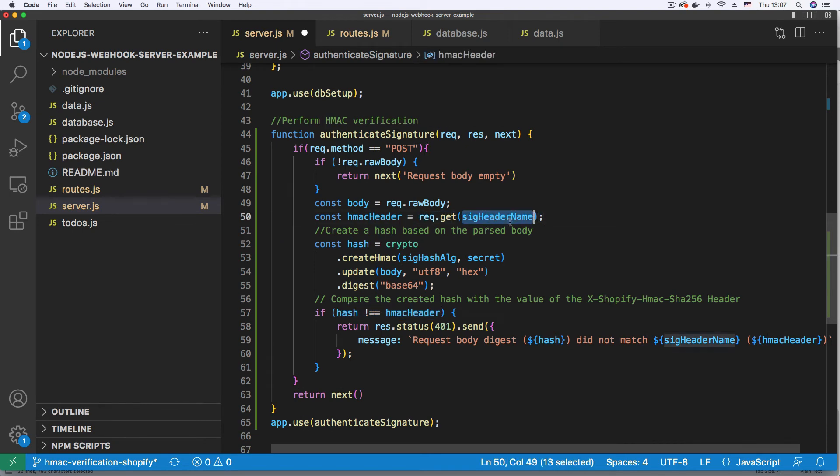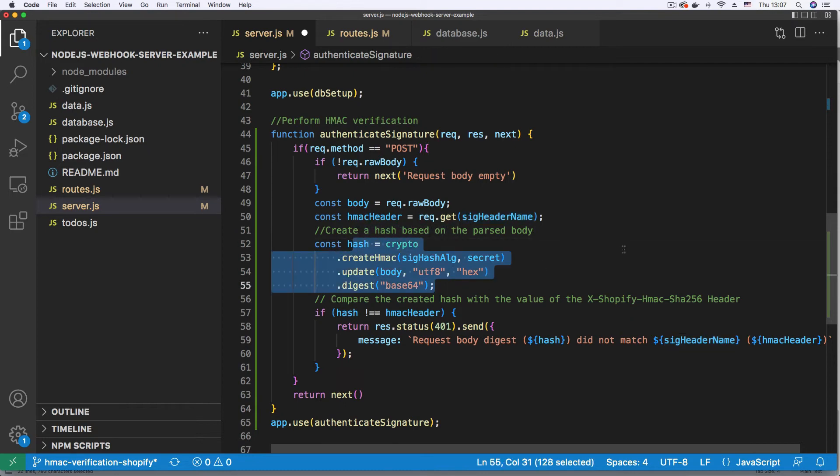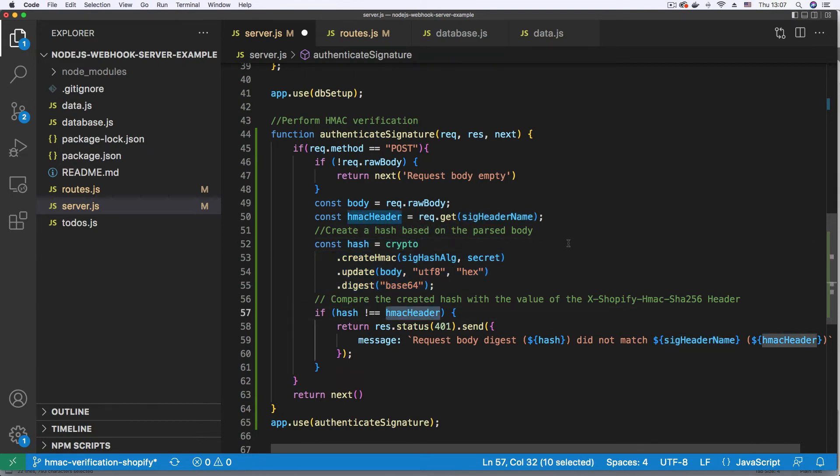That's when we get the header name. We use the header name to get the header. And we compare the hash that we calculated, the signature that we calculated, with the one sent by Shopify.